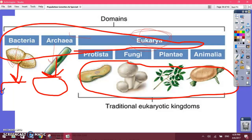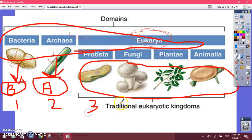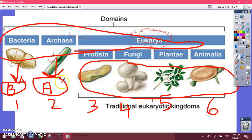Scientists couldn't come up with different kingdoms to split bacteria and archaea into, so they're each their own kingdom. If we count: bacteria, archaea, protists, fungi, plants, and animals — that's six kingdoms total.